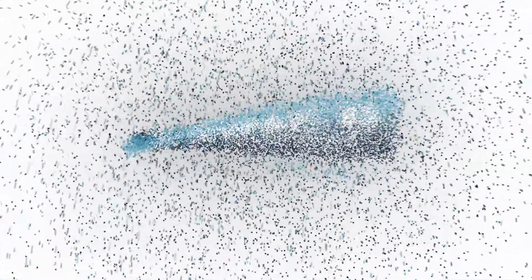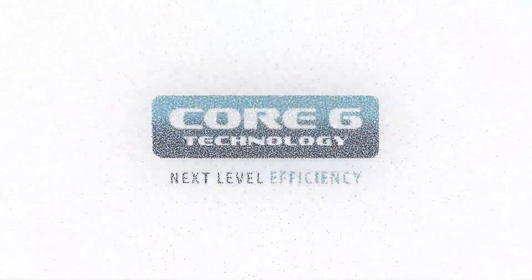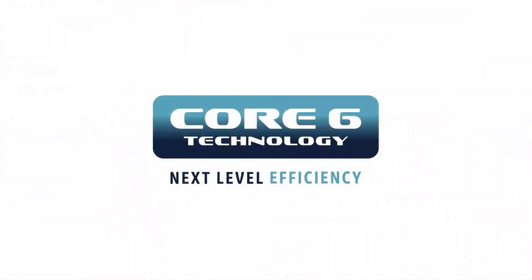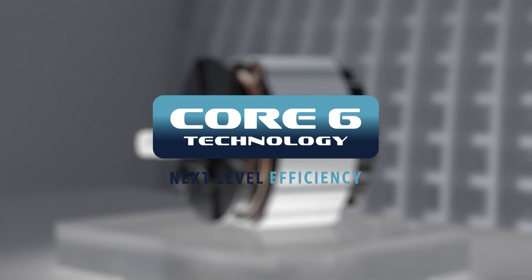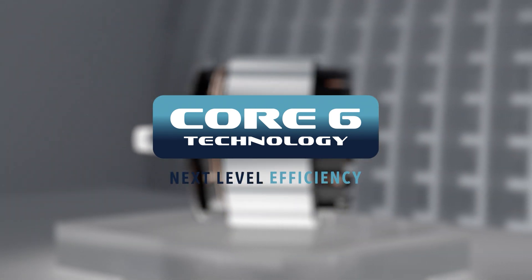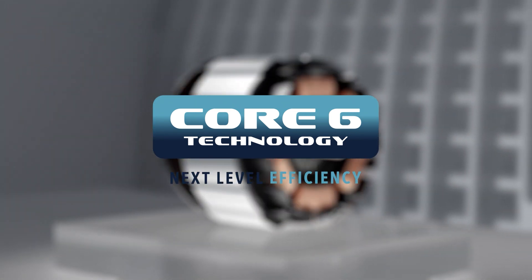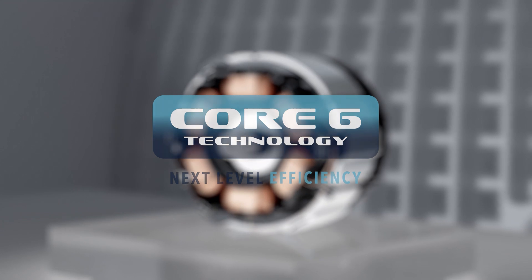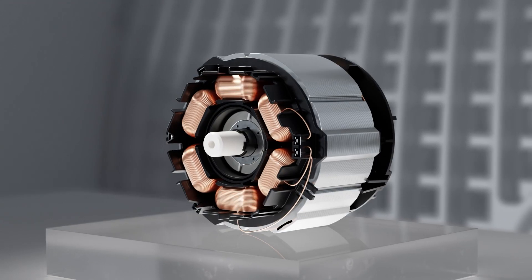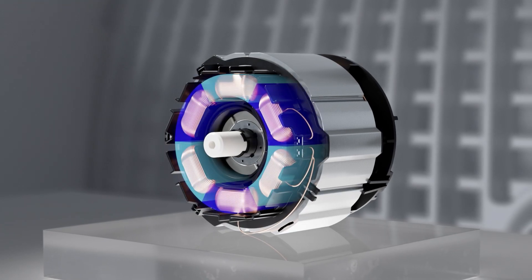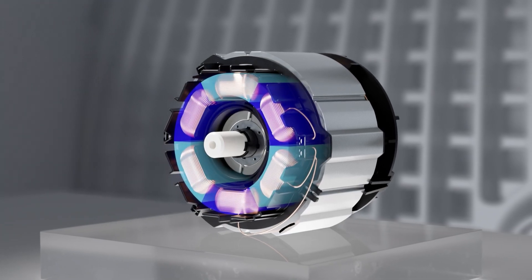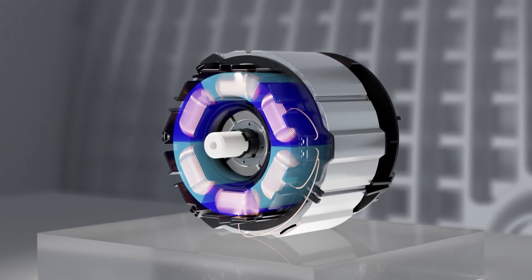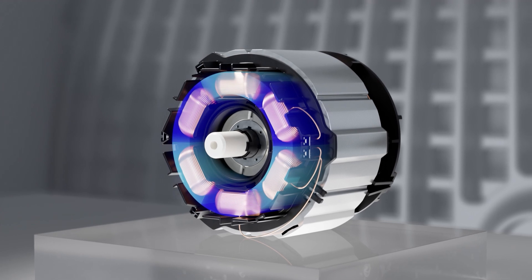Core 6 Technology. This is next level pump technology. Experience an unprecedented level of efficiency with innovative motor technology. The optimized space vector modulation accurately balances current flow.